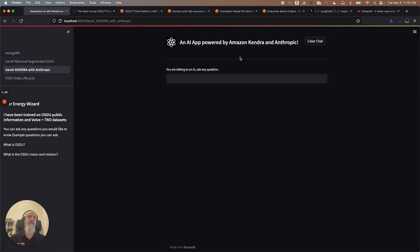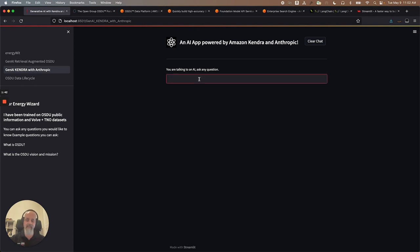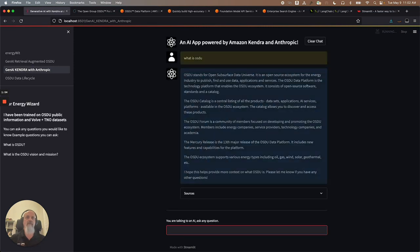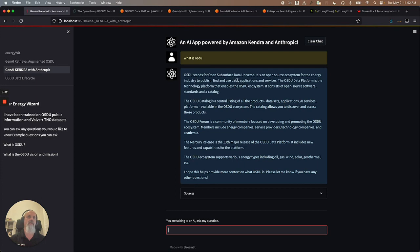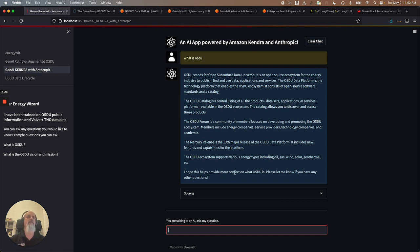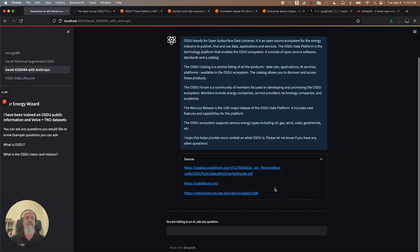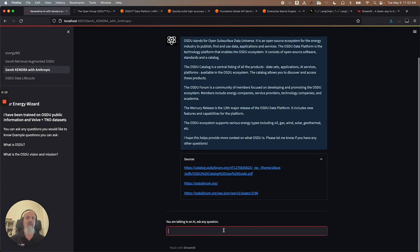The demo that I have for you today is based on Kendra, Amazon Kendra with Anthropic. I'll break down how I did this in the following minutes. But let's ask a question: What is OSDU? Let's see what this solution will say. It's searching right now and we're consulting the large language model. So it says OSDU stands for Open Subsurface Data Universe, elaborates a lot on what it is. The OSDU forum is a community of members. It's a very nice dialogue. I hope this helps provide more context. And it cites the sources. You can see here that it's pointing to OSDU forum.org. This is really cool.